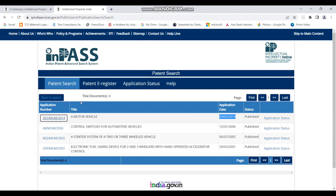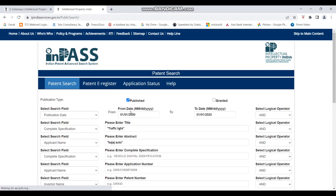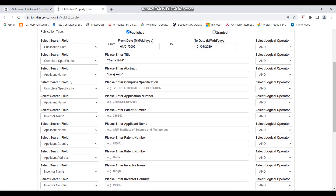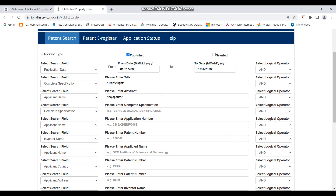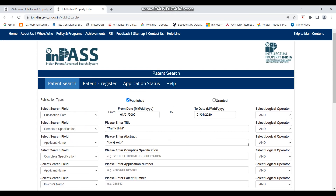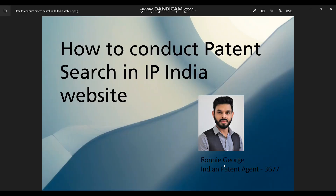I hope this has made it clear how you can use the Indian patent searching website to find Indian patent applications related to a specific technology or invention. You can play around with these options and try different search strategies. If you have any doubts, feel free to comment and I will respond. Thank you, please keep following and we'll upload more videos on IPR and patent related topics.